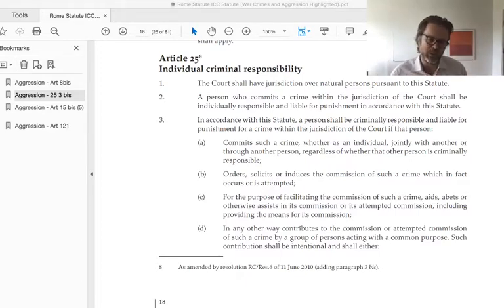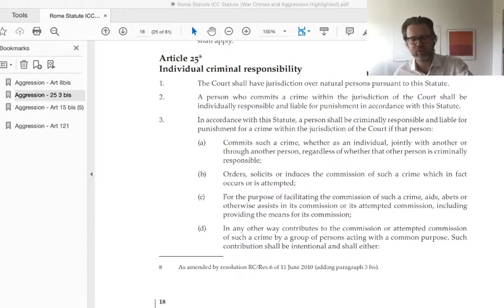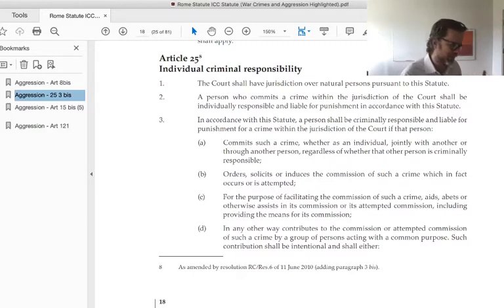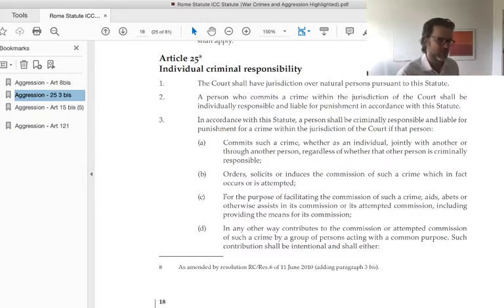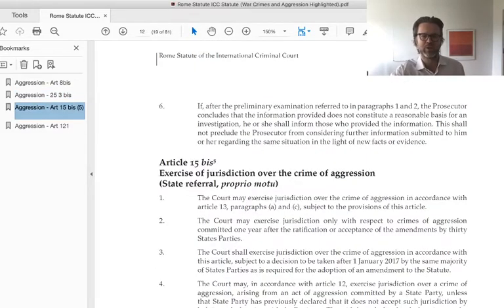Why? Because what was politically achievable in the definition of aggression was very much at the effect of the same sorts of political influences we saw in the definition of crimes against humanity and in the enforcement of international criminal justice throughout.